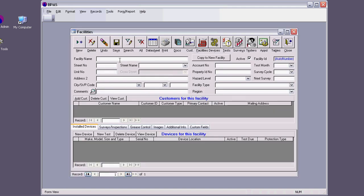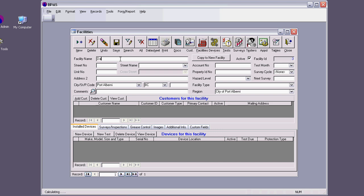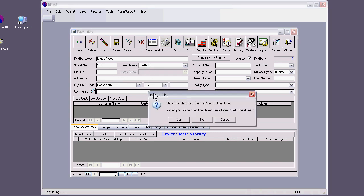Open facility and then put the information. I'm going to call this Dan's shop, whatever it is. Street number, I'll put something: one, two, three. Street name, if I type something and go to another field, I will get a prompt that this street is not in my database, and it is advised that you put things like street names in these fields, in the tables appropriate for it, because it's easier later on to find them.